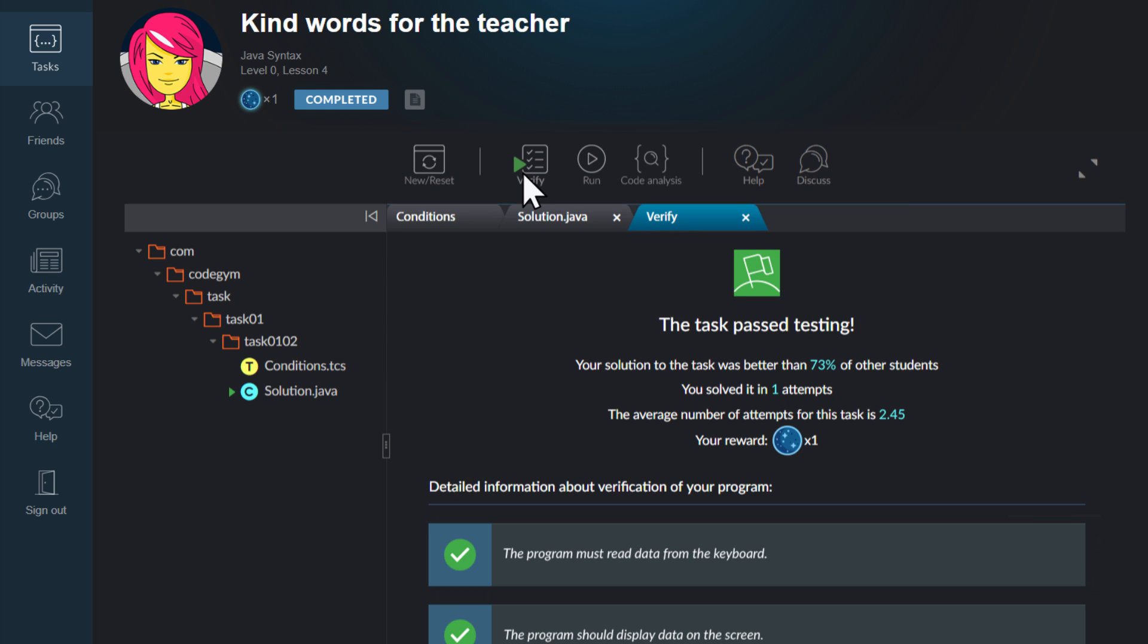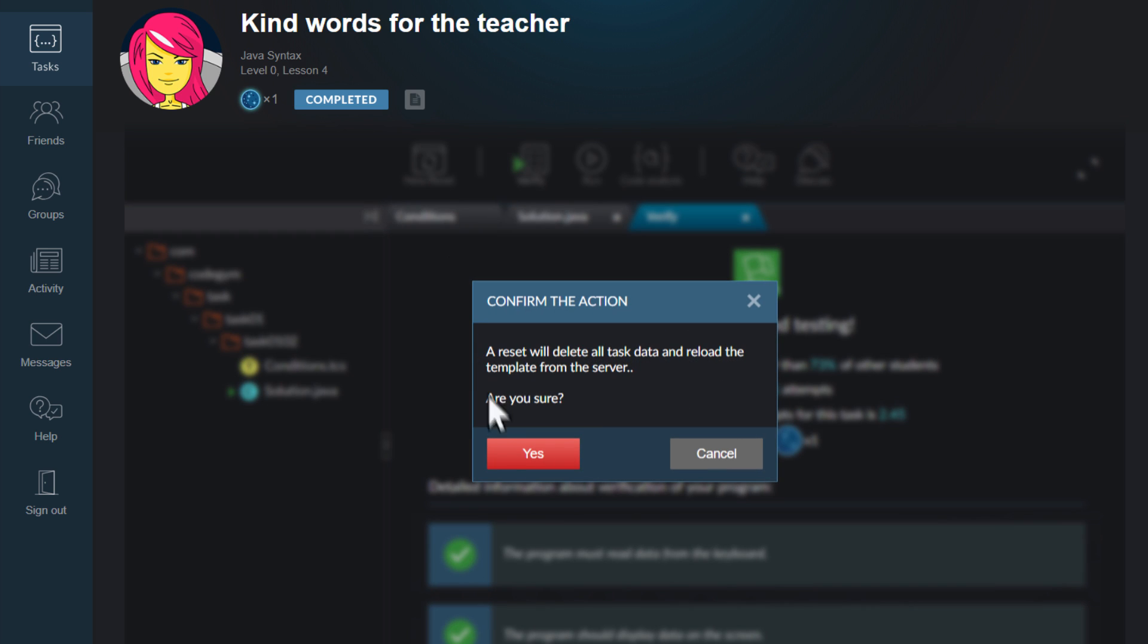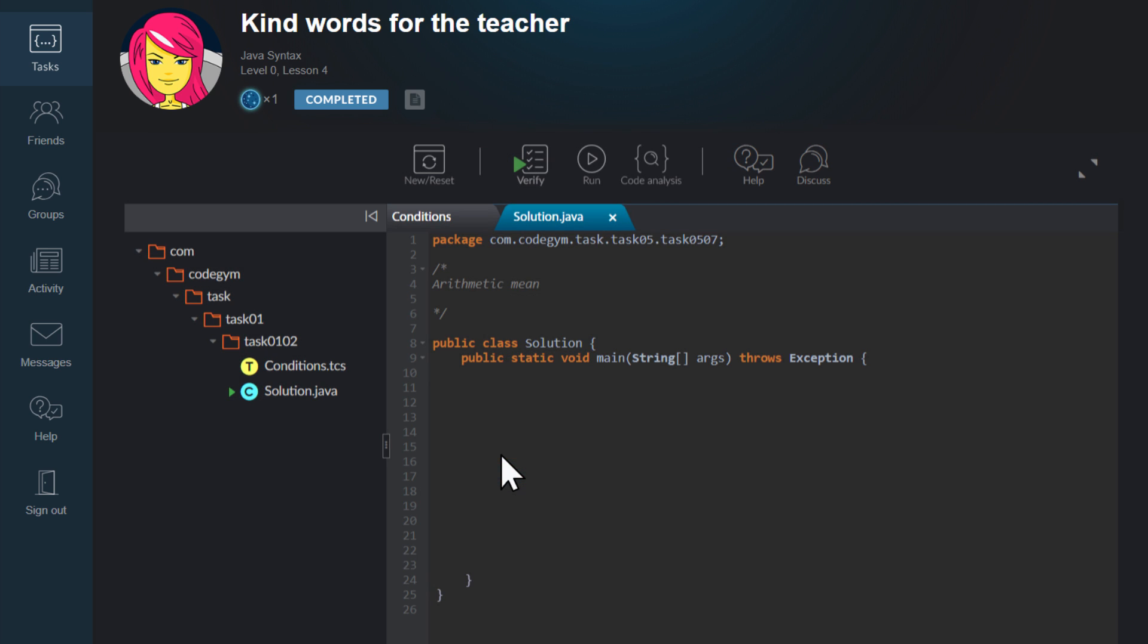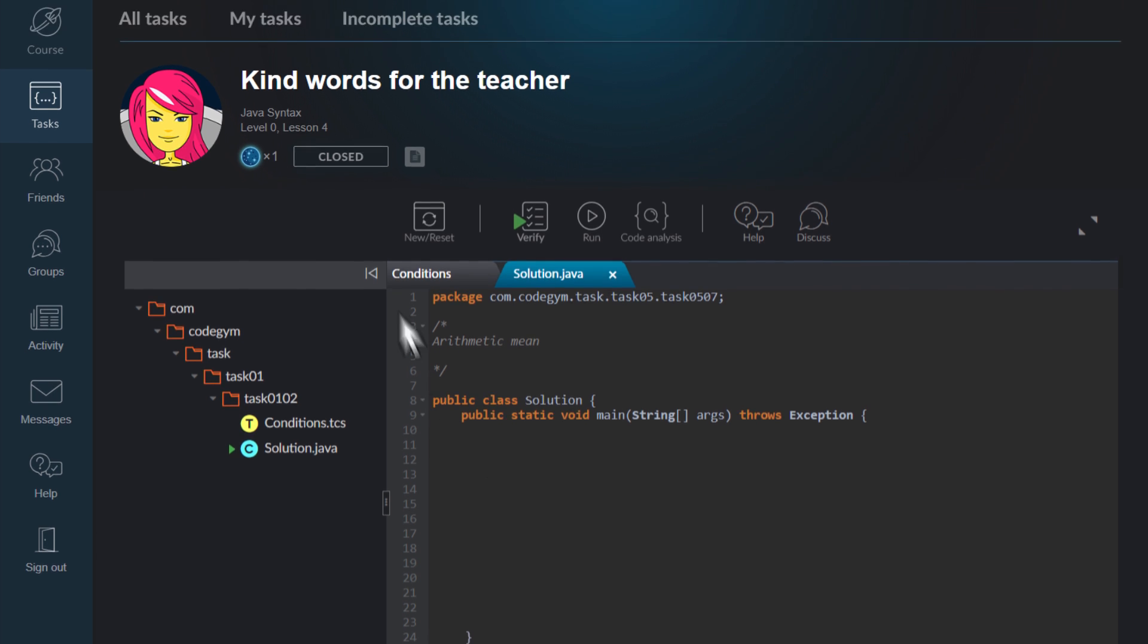During the three days that follow the status change, you can keep trying solutions and submitting them for verification. To do so, you'll have to reset your previous solution. You might want to do this to try improving your code or to solve a task a different way, for example. Three days after your first correct solution is submitted, the task status will permanently change to Closed. This status means that the CodeGym server will no longer verify solutions for this task.